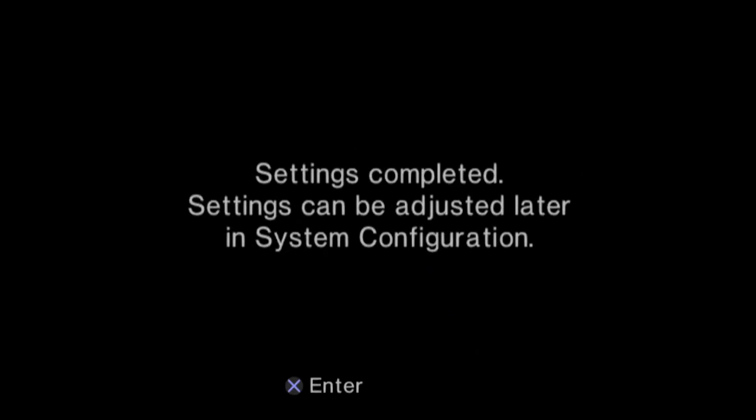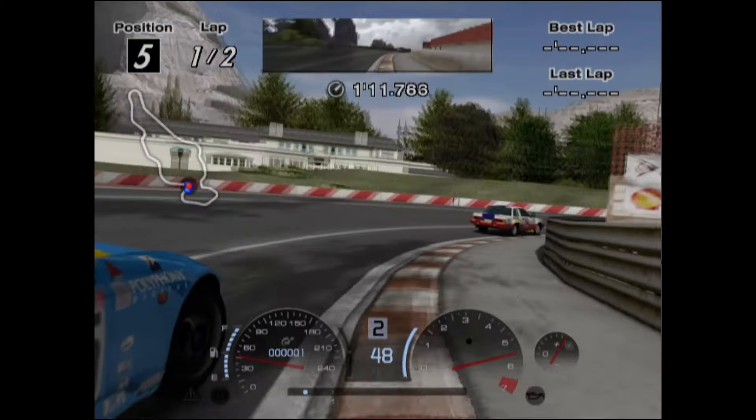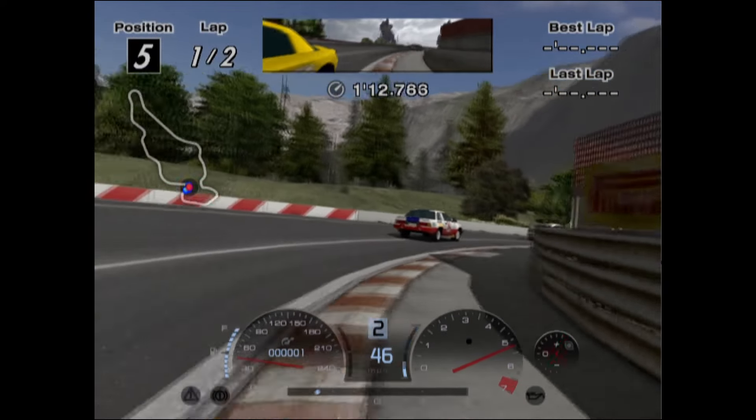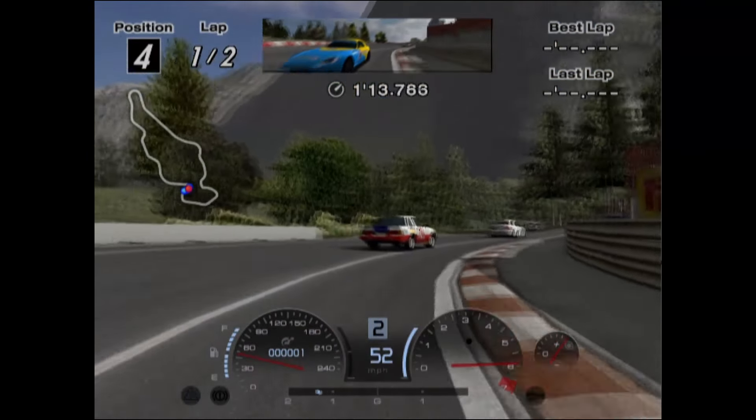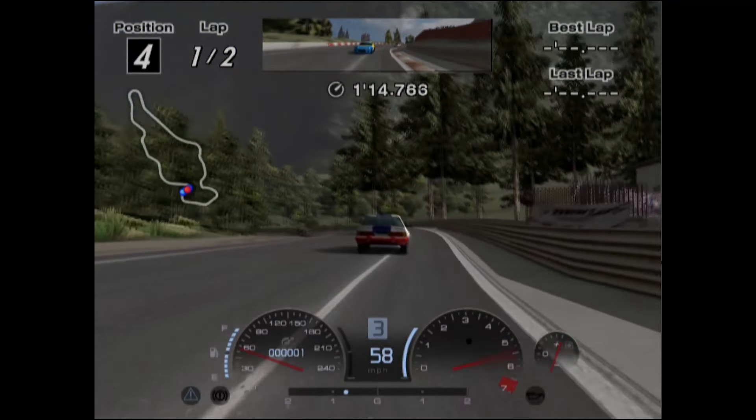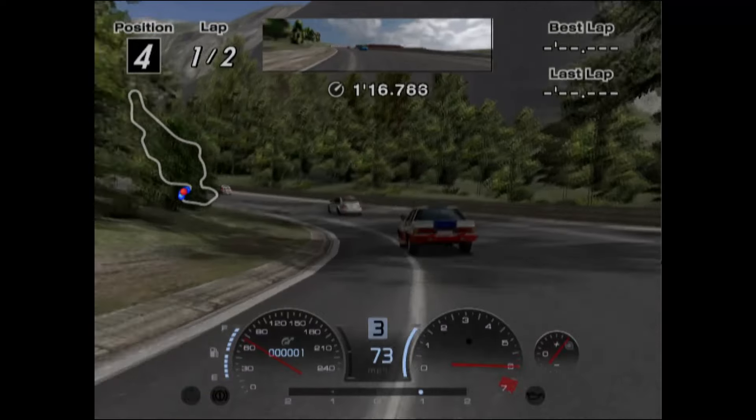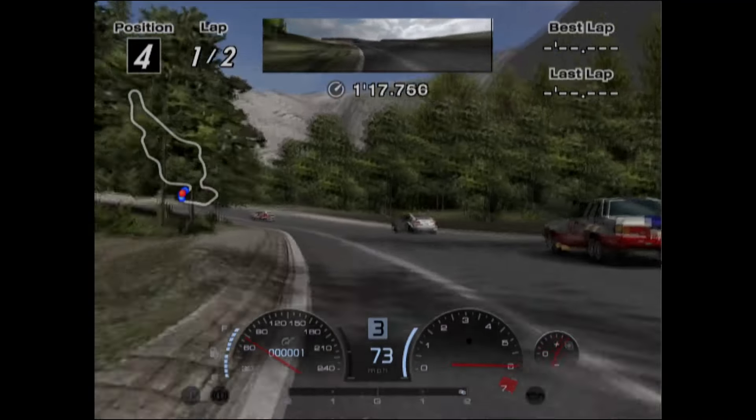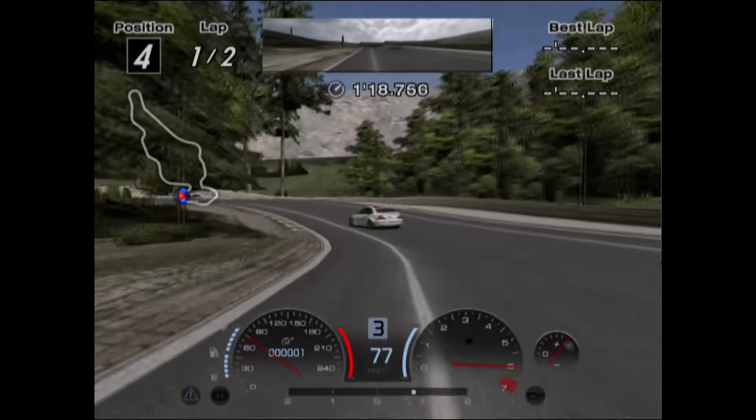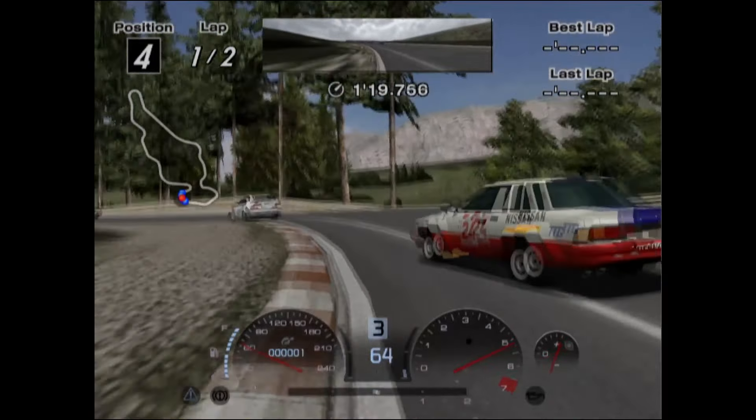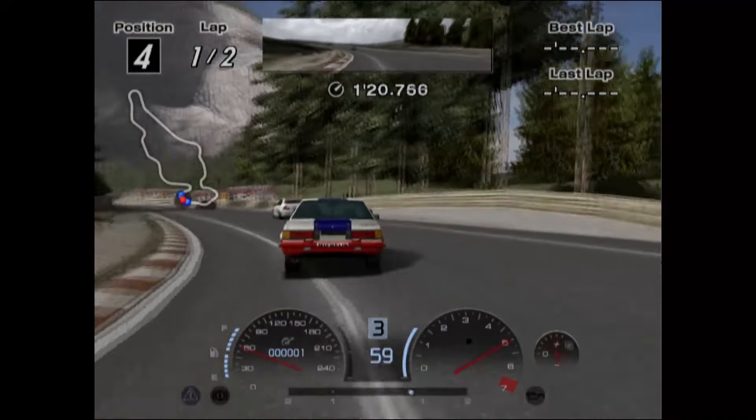One more useful feature we'll check out before we finish is the ability to upscale the resolution. If you have a well-equipped system with a powerful GPU, then you should be able to upscale your PS2 games all the way to 5K if required.